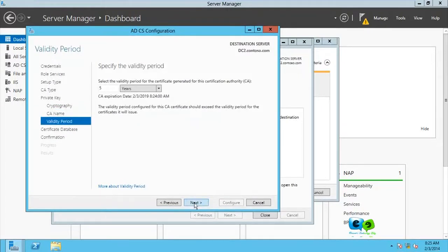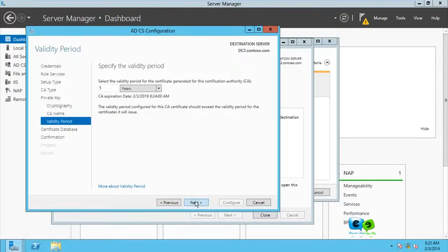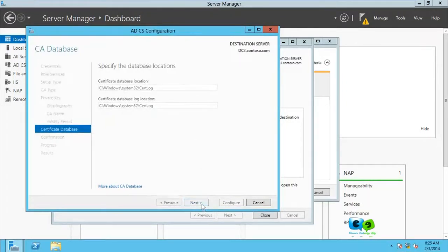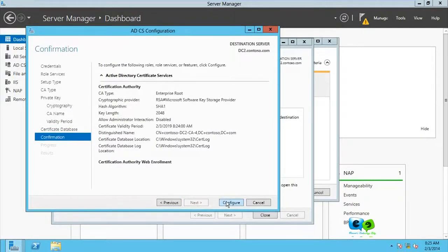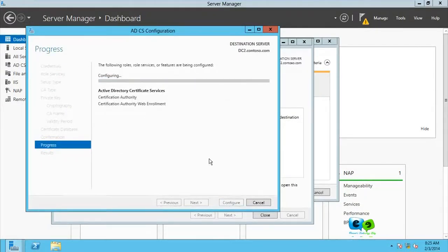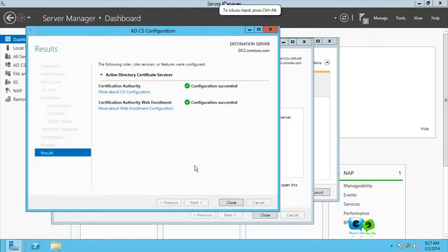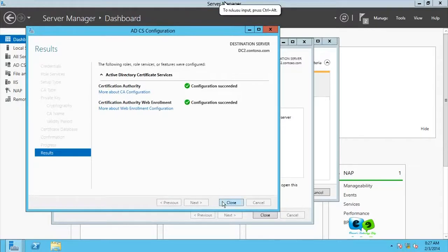All right. Now my certificate name is the same as the domain. Yours might be different. So you go for next and follow to next, yes next, and configure. All right, so my certificate service configuration is taking place and it's done.